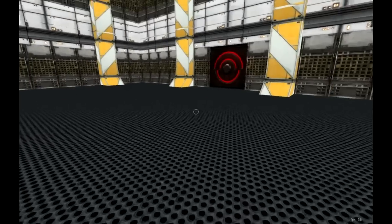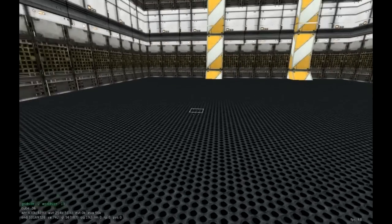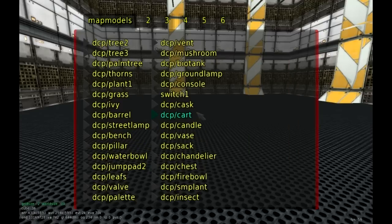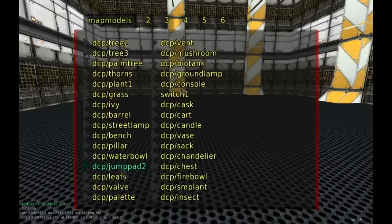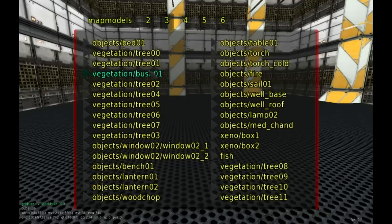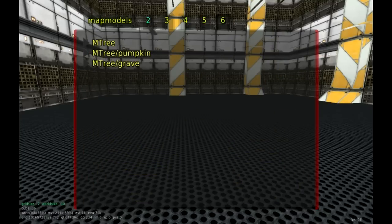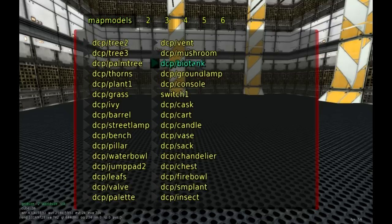Map models allow us to do that. They can be from doors to items to pretty much anything that isn't the geometry of the game. So let's bring it up here. I'm going to press E and then press F1. Most of our menus are the function keys. F1 is going to bring up all the different map models, very similar to the textures. We have benches, pillars, vases, carts. The stuff I'll be using here is the biotank round.